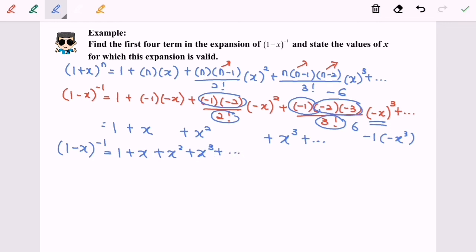So finally our answer is: (1 minus x) to the power of negative 1 equals 1 plus x plus x squared plus x to the power of 3 plus so on. This is our expansion. Now we are going to state the value of x for which this expansion is valid.